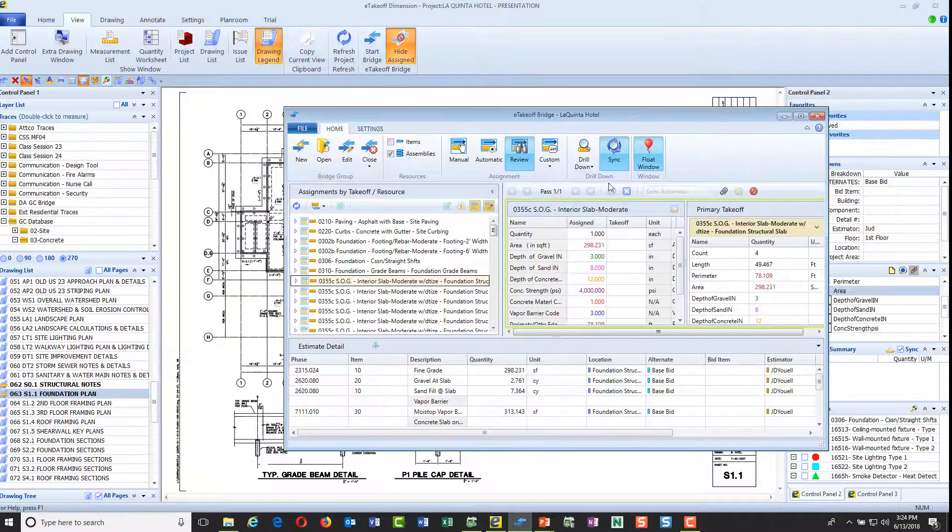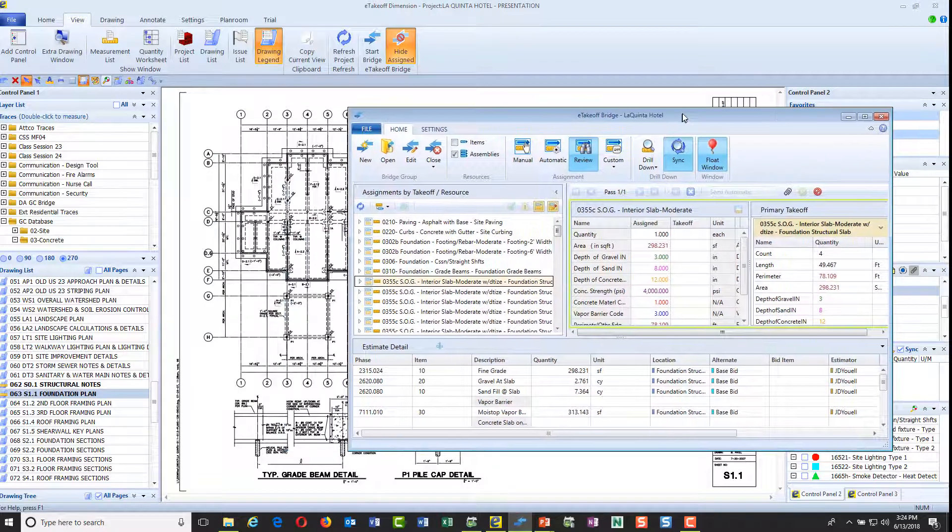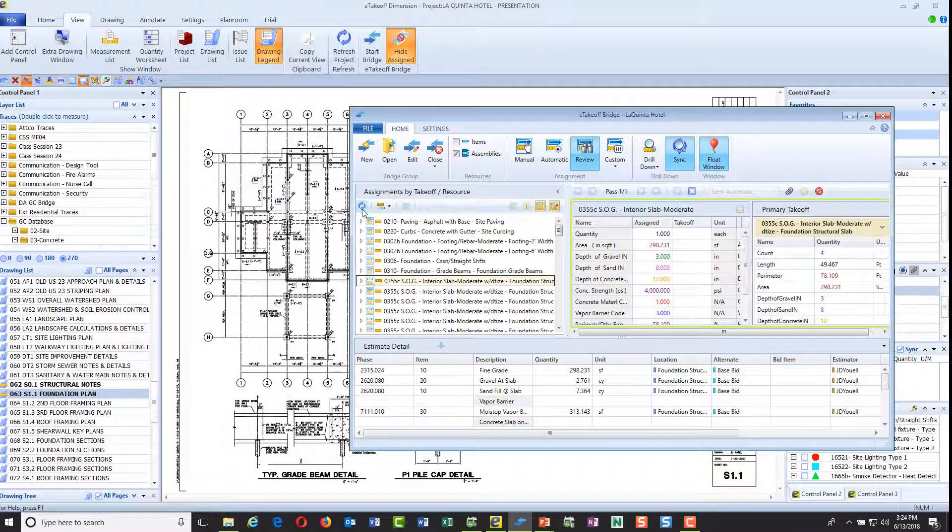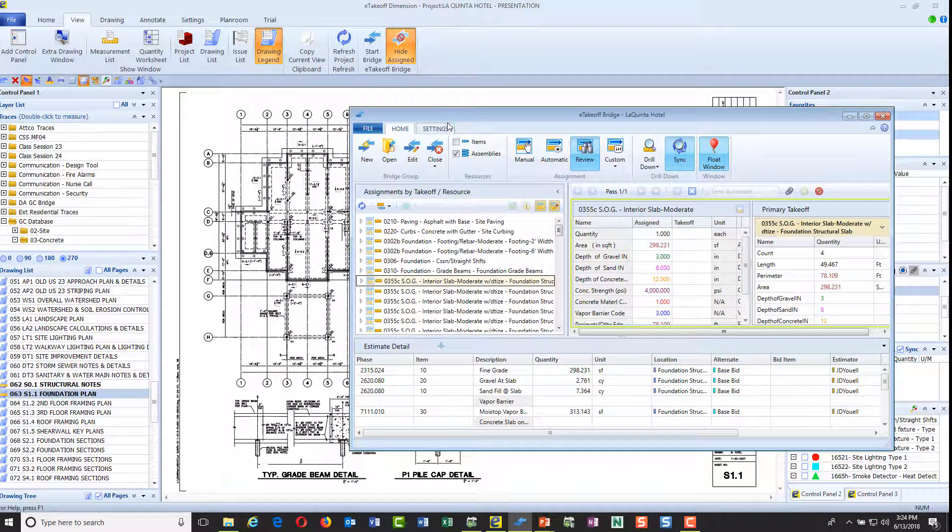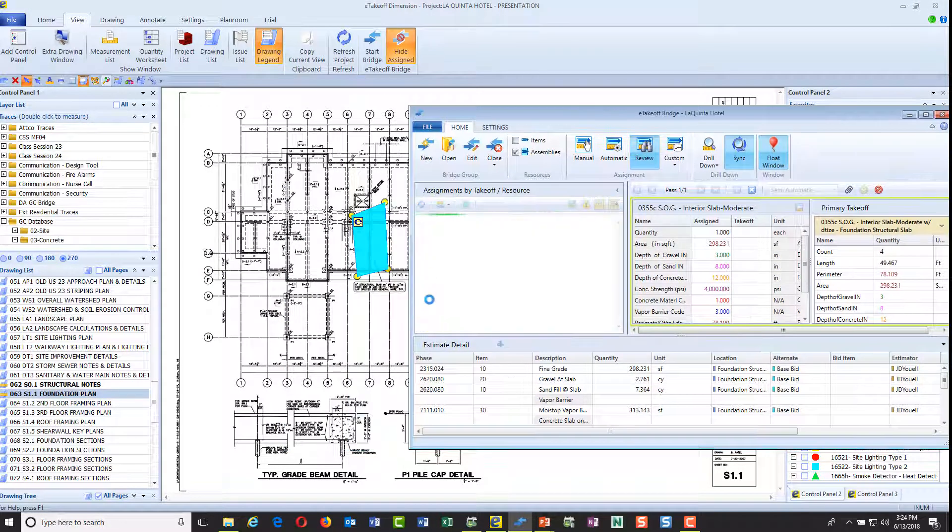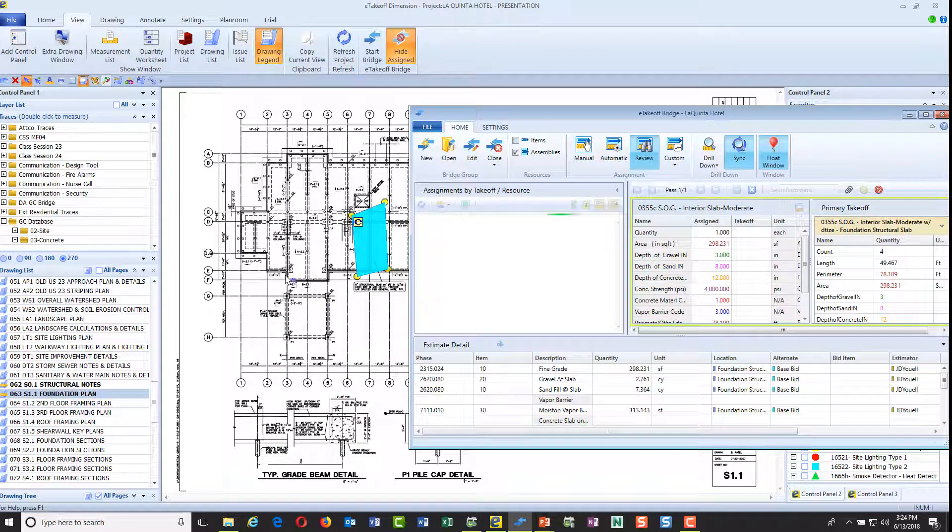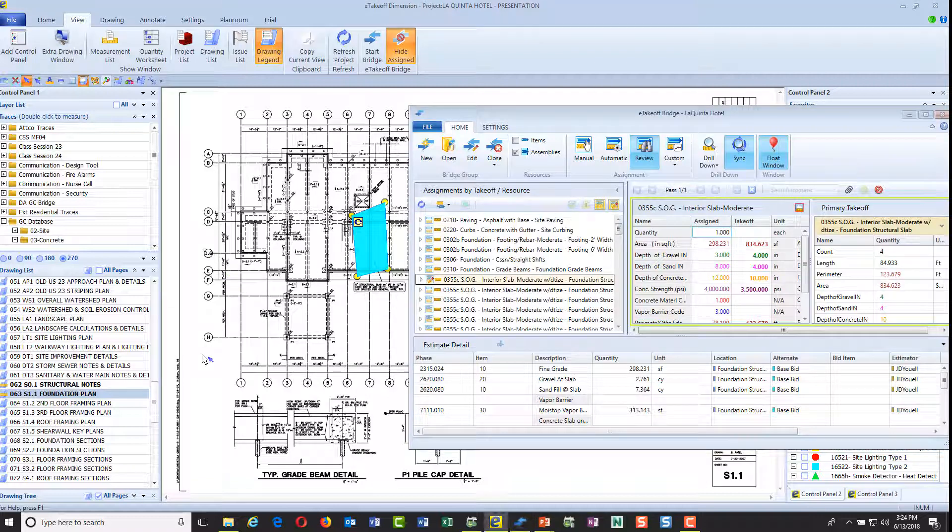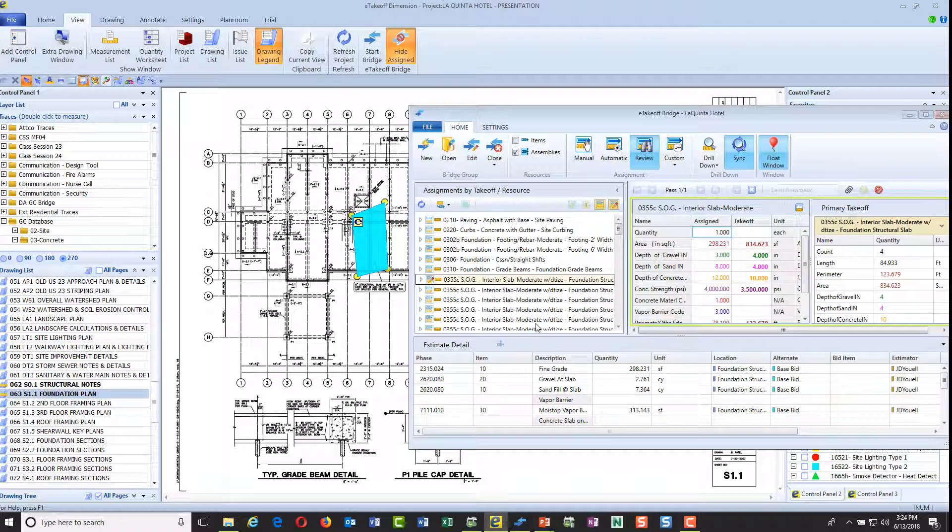I've just changed the specs and some dimensions for this slab here. Let's go back over and see how that actually gets addressed. There's this little refresh button here and I click that, and it goes through my entire estimate and checks all of my objects and compares them and says what's changed. It just went through my entire 98 takeoff items and said it came back with this item that changed.